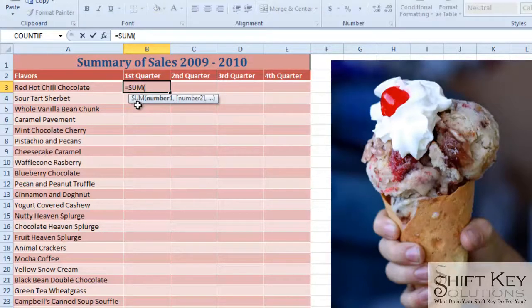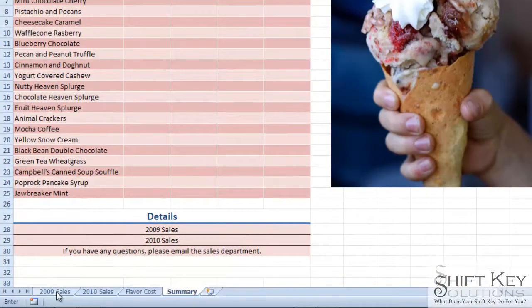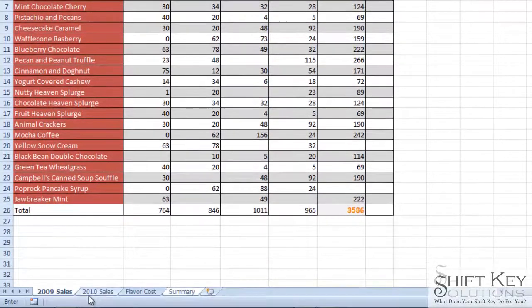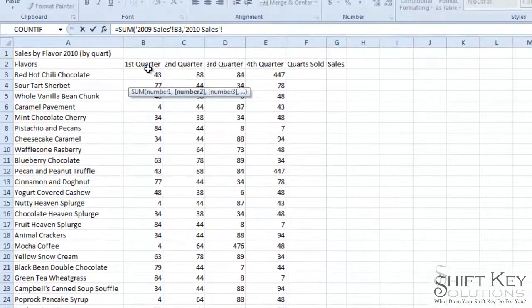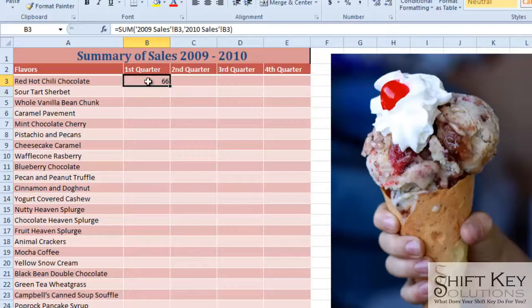Now I want to go and identify these other cells. I'm going to click on the 2009 Sales sheet and then click into cell B3, then add a comma — meaning I'm going to add something else. Now I go to 2010 Sales and click B3 there, and then simply press Enter to enter that formula.